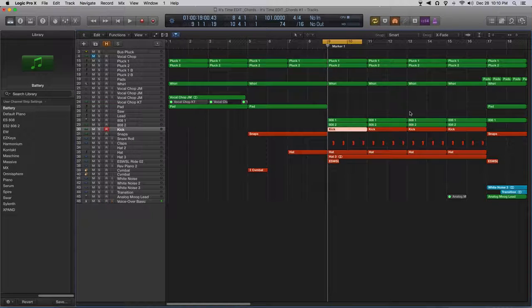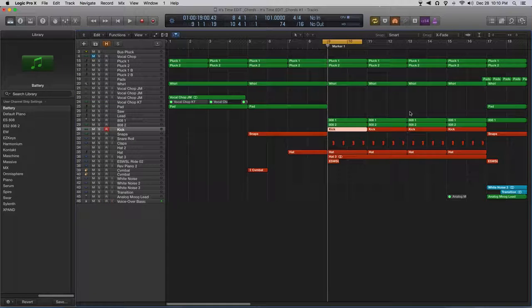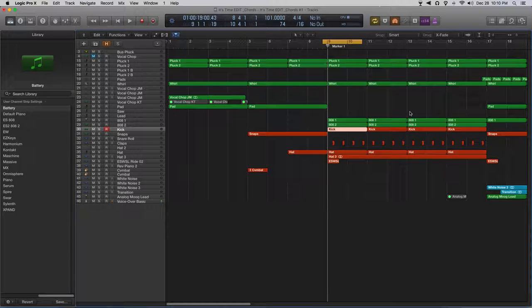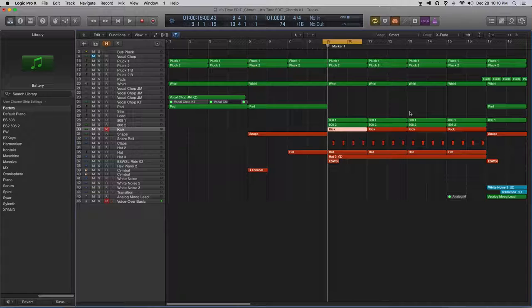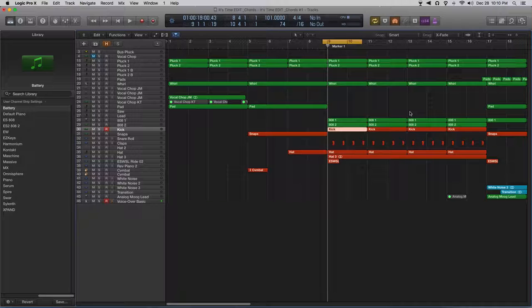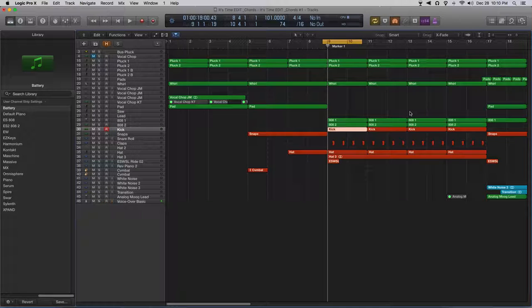That's it guys, that's how we make your 808s knock. Make sure you layer it up, layer 808s, layer your regular kicks and see what sounds good.